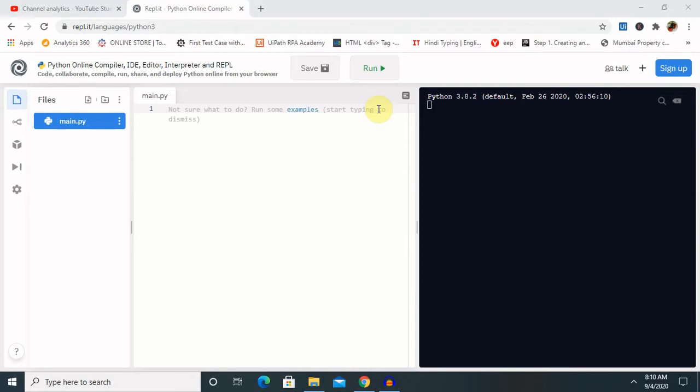Whenever we are calling a global variable, it is declared at the start or outside of the function and is used in each and every function. It is declared on top in the main function and can be used in every place. So it is not required to declare every time. Once we declare, we can use it at any point of time. But local variable is private to any function, which we can use throughout the function only. It is not allowed to use outside the function.